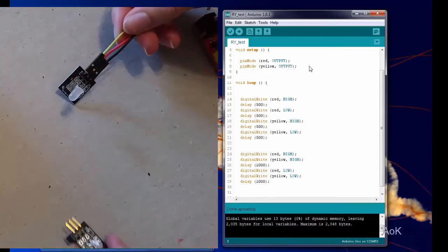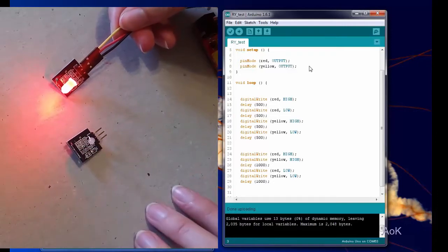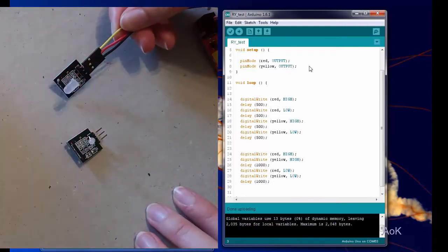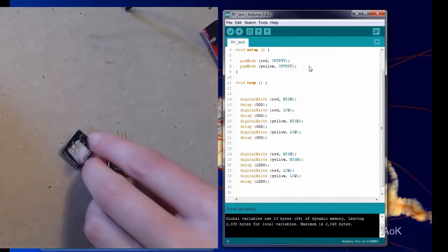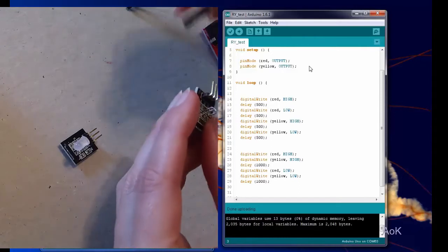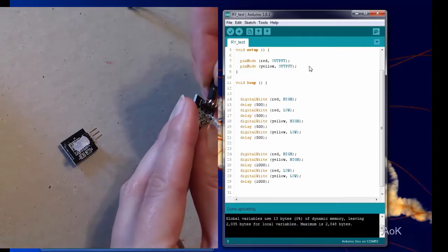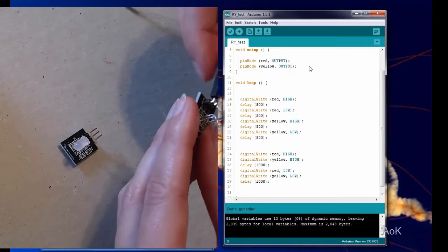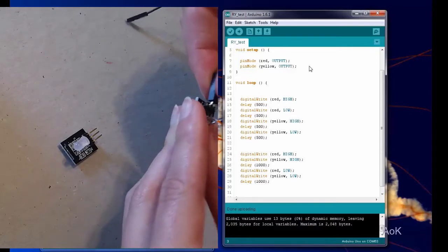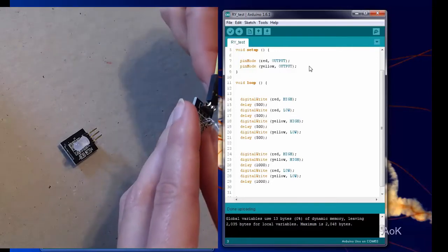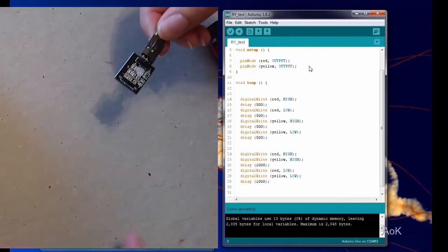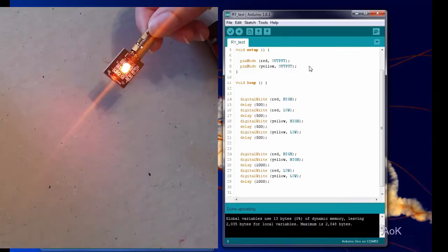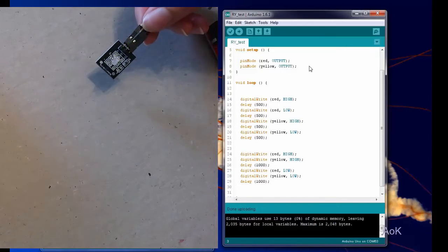When you're ready, you can try it out with the smaller red and yellow component. It's basically just a smaller version, so you can unplug it and plug it back in exactly the same way with the yellow, the red, and the ground. This one actually, you can see the orange a little bit better than with the previous one.